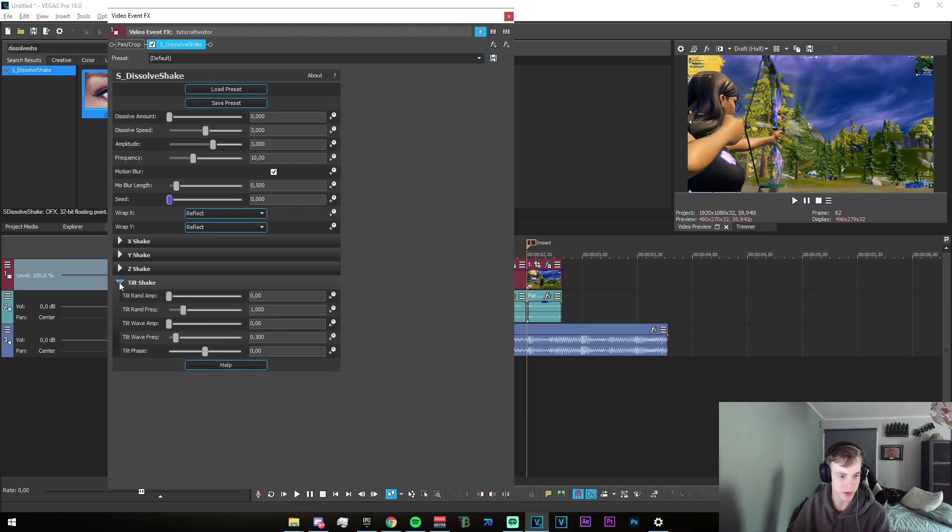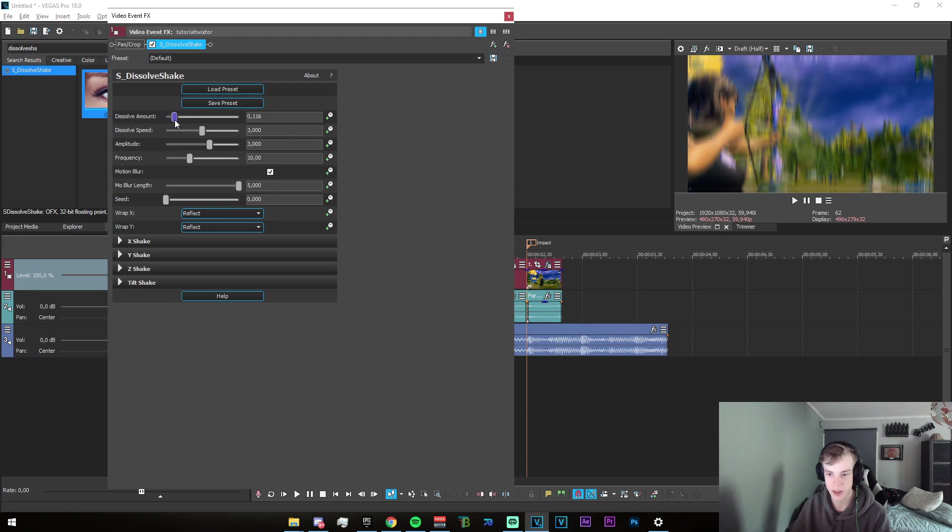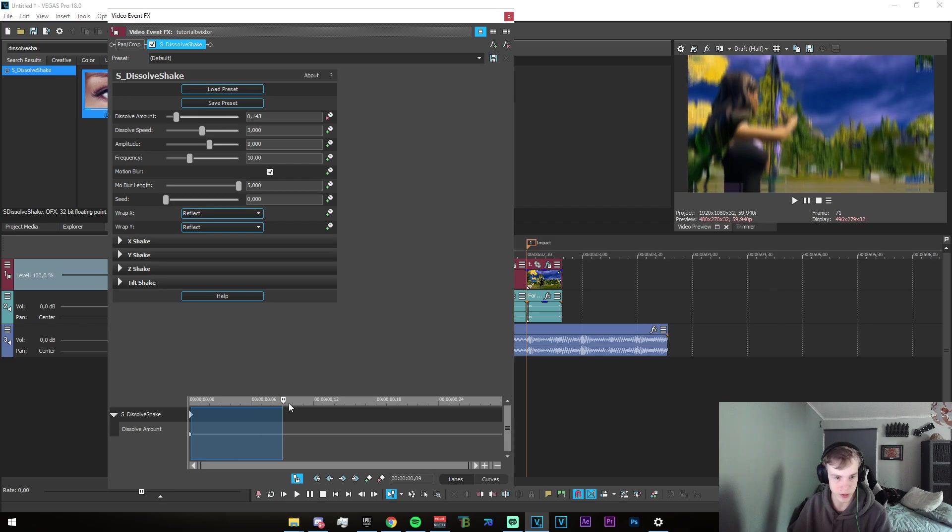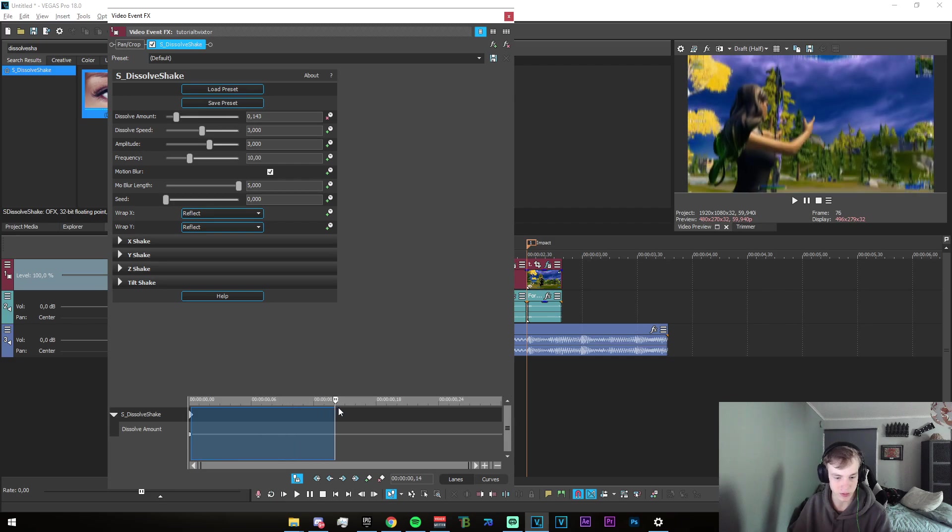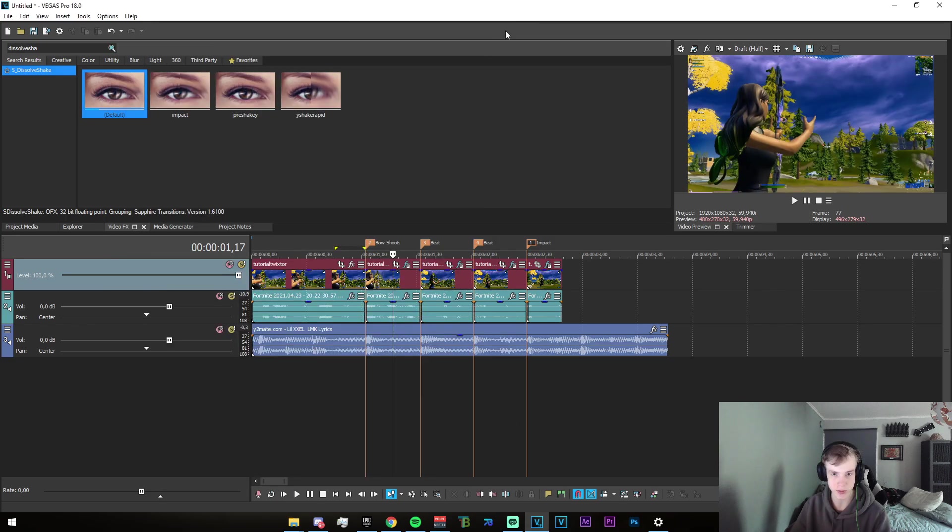Then just use Y shake and drag up the motion blur length to like max. As you can see, this is quite nice. We just go and do that, go like 15 frames forward, and then we just drag it to zero, like that.